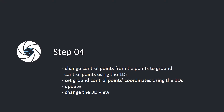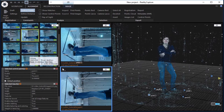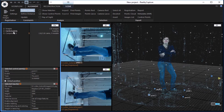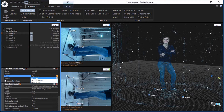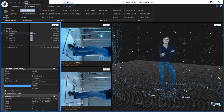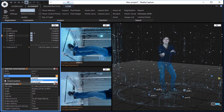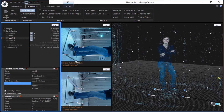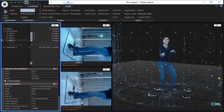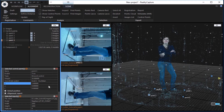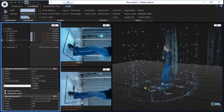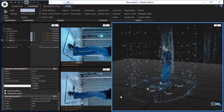Step 4. Change control points from tie points to ground control points using the 1DS. Set ground control points coordinates using the 1DS. Update. Change the 3D view. Change the left 2DS view to 1DS view. Click on the control points and choose point 0. Change its type from tie point to ground control and set some suitable XYZ coordinates. In the same manner, change the remaining 3 control points to ground control points and reset their XYZ coordinates. In the alignment tab, click the update button in the constraints part to apply changes. The achieved deviation is almost 0. Change the 3D view to see the performed changes better.